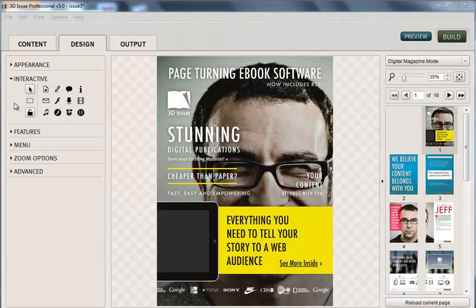First of all, you can either have the video play from embedded within the page or within a separate layer in a window of its own. Now the button here is embedded video button, that's to play from within a page.